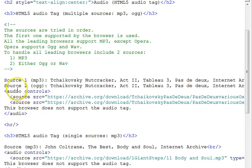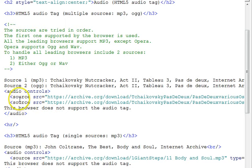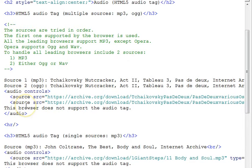So in our audio tag, which contains source elements, one for each format, we only need two source elements to handle all the leading browsers.